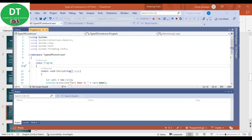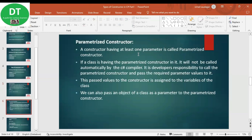Now we'll go to our next type of constructor — the parameterized constructor. A constructor having at least one parameter is called a parameterized constructor. Unlike the parameterless constructor, the parameterized constructor will have parameters — minimum one, maximum any number. If a class has a parameterized constructor, it will not be called automatically by the C# compiler. It is the developer's responsibility to call it and pass the required parameter values.